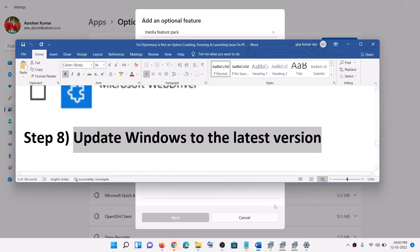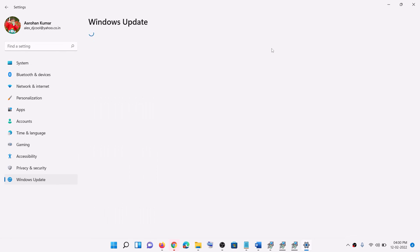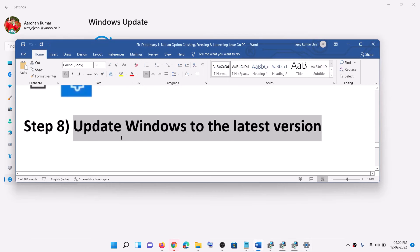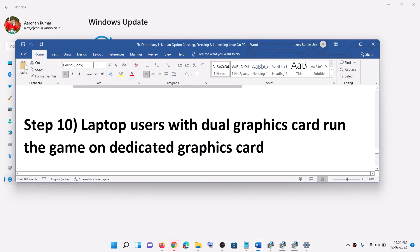Now the next step is to update Windows to the latest version. Open Windows Settings, go to Windows Update or Update and Security, then click on Check for Updates. Once the update is installed, restart your computer and launch the game. You can also try rolling back your graphics driver — go to your AMD or NVIDIA website, install a previous version of the graphics driver, and then check.